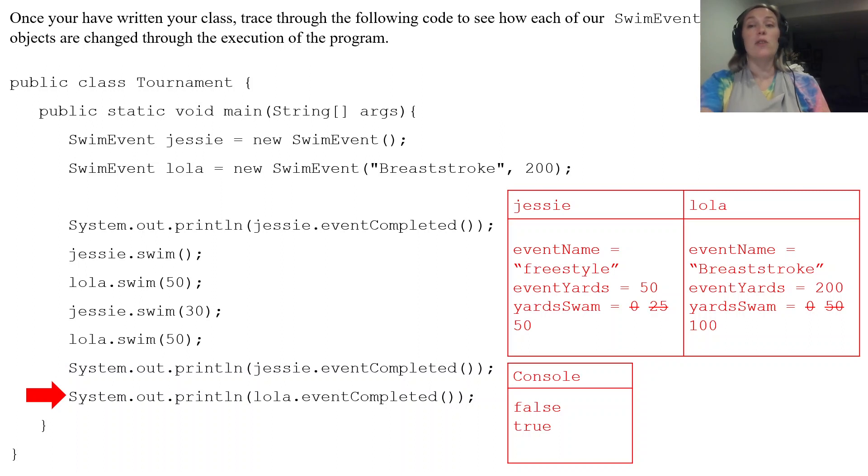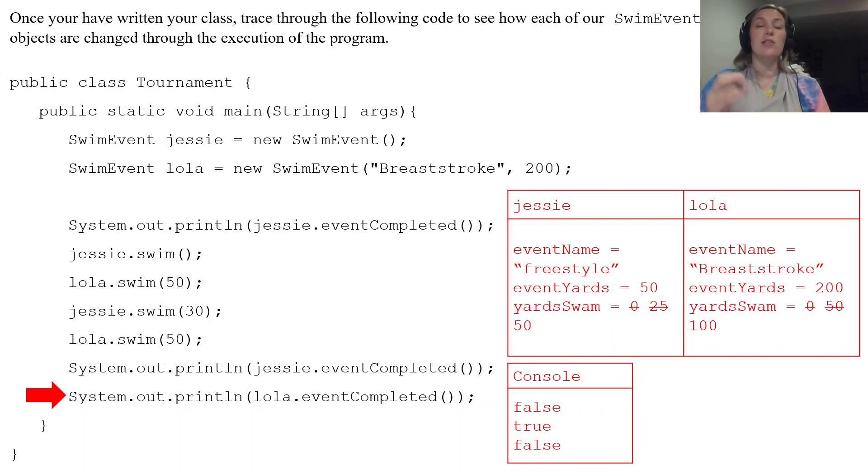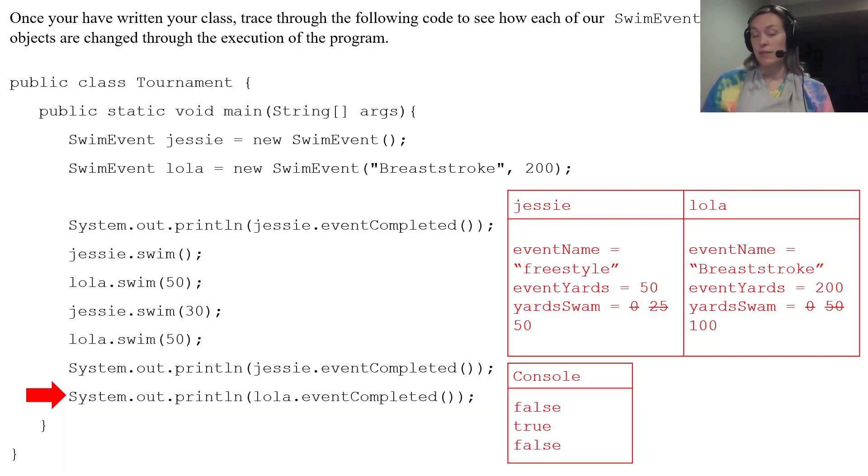Then we go over to lola. Is lola's eventYards and yardSwam equal? They are not. So that's going to print off a false.